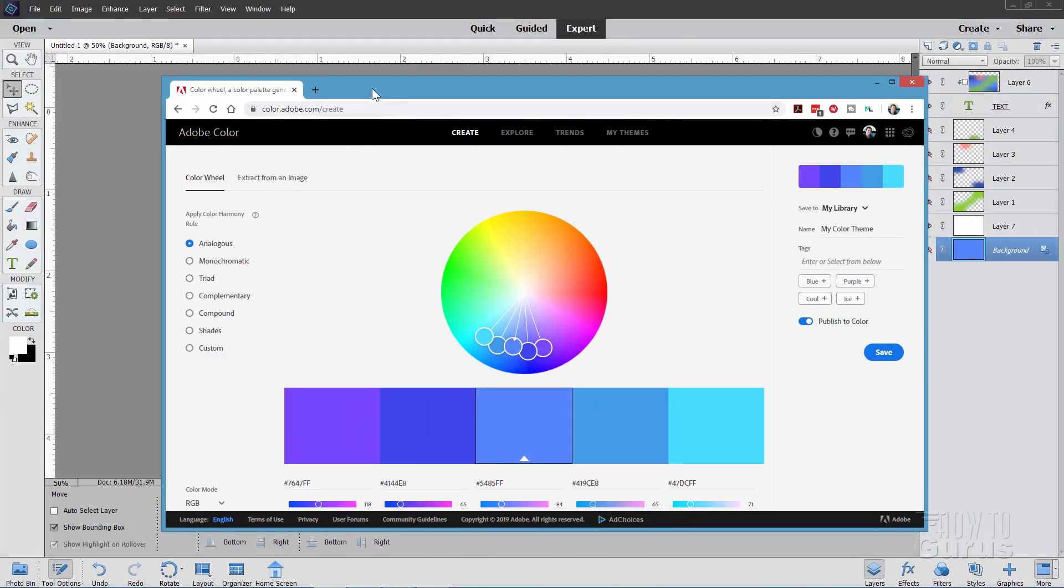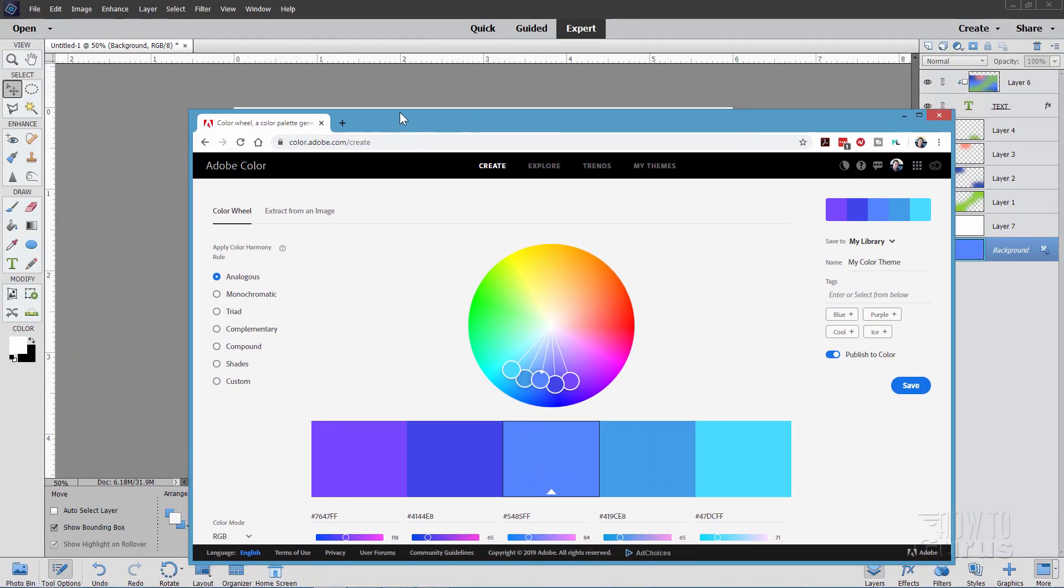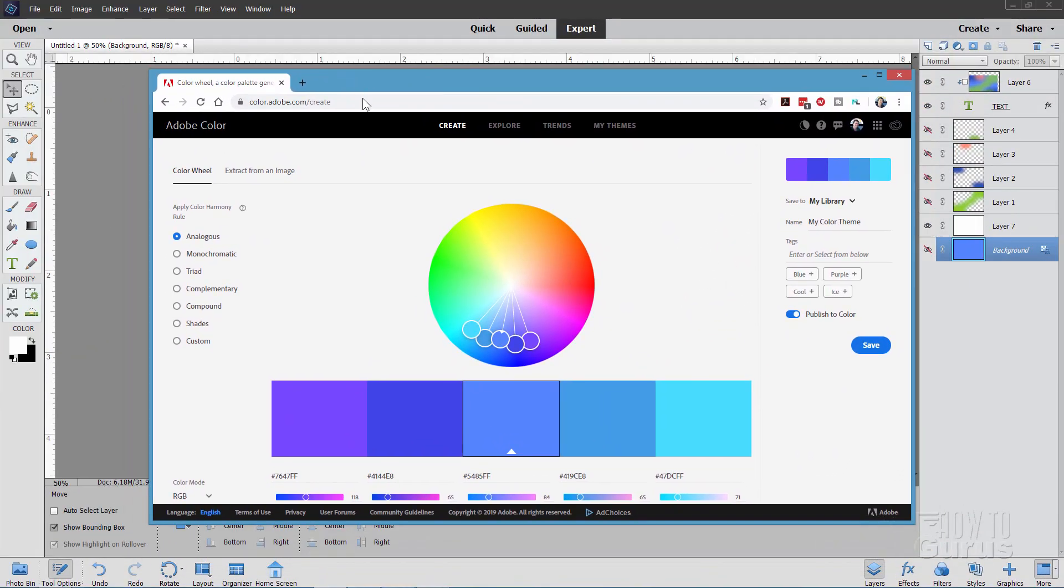Here's the web page. This is just a browser window right here and it's at color.adobe.com. It's recently been updated. It's a little bit of a new look but it still works the same as it used to.